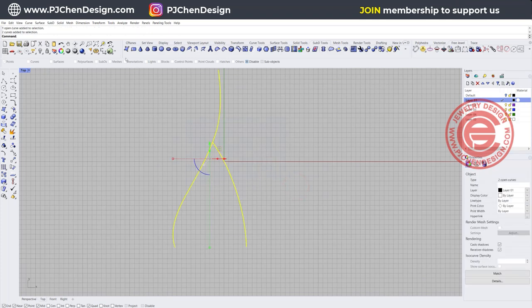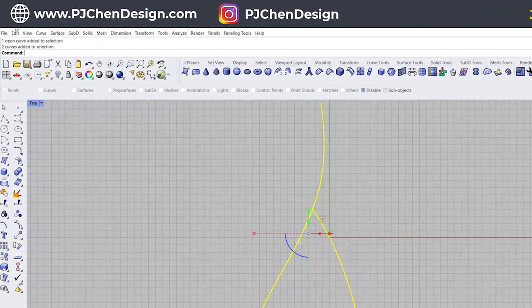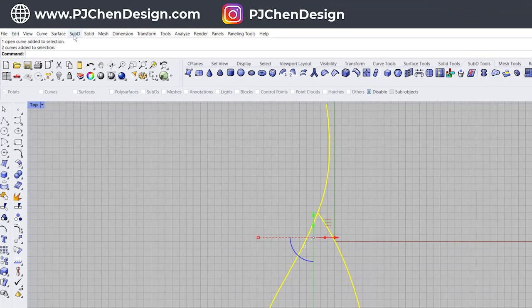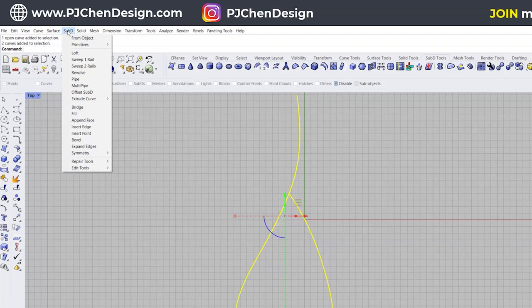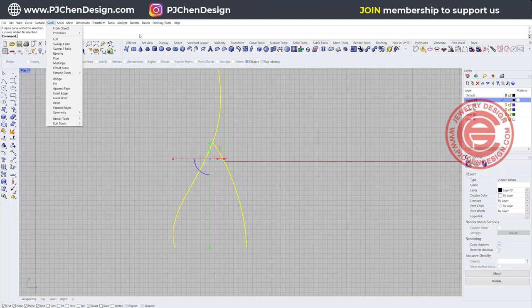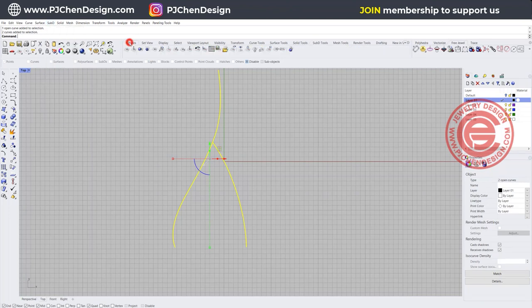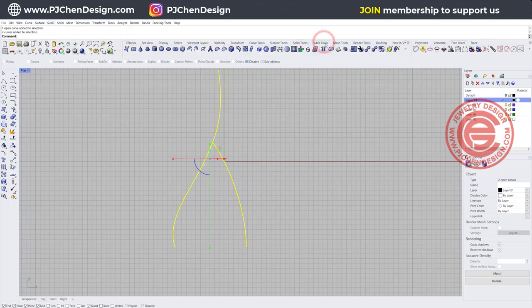Now coming into the SubD tool, if you're not familiar, Rhino 7 does have the SubD that you can click right here, and then you can see all the tools right on the top menu, or you can bring up the bar. In the bar for Rhino 7, you have a SubD tool and then you can call out the whole SubD tool right here.